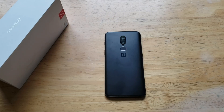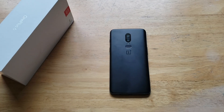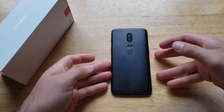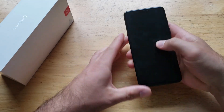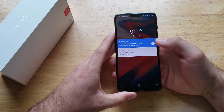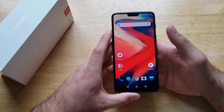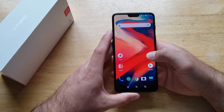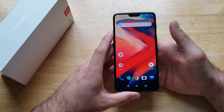What is up guys and gals? Welcome to One How to Smartphones tutorial videos on the OnePlus 6. In this video, we'll be showing you guys how to change the background wallpaper and the lock screen on the OnePlus 6. If you guys find this video helpful, be sure to give it a thumbs up. If you know somebody looking for this information, please go ahead and share it with them.